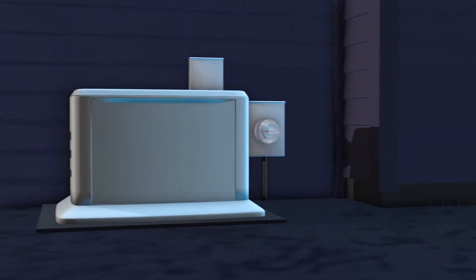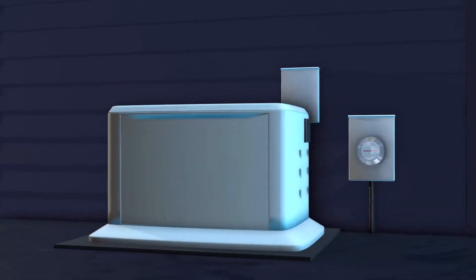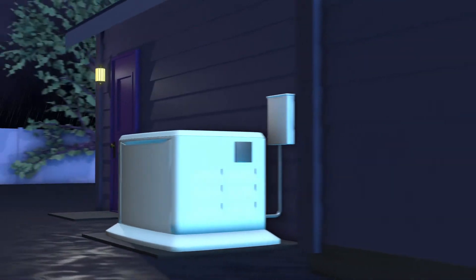A whole home generator provides uninterrupted power to your entire home. Here's how they work.